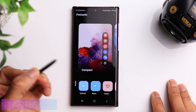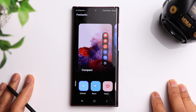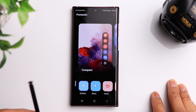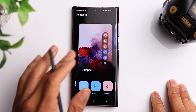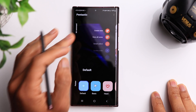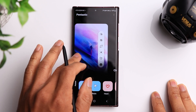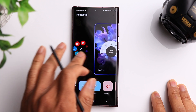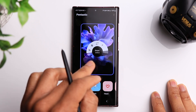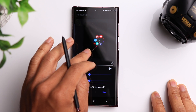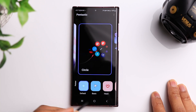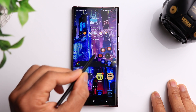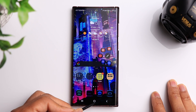Starting off with the first app, which is called Pentastic. What this app allows you to do is customize the look of the Air Command menu — that small icon that pops up whenever you remove the S Pen from the bottom of the phone. By default the Air Command menu looks like this, but Pentastic gives you a few different options. My favorite is probably the circle option, and also this retro option. Let's choose the circle option, set that, and on the home screen when you click the Air Command icon, you can see it pops up in that circle format.